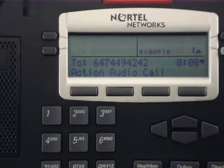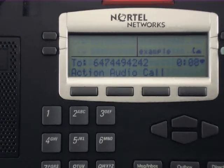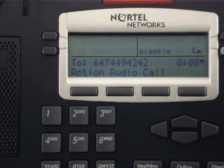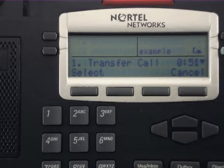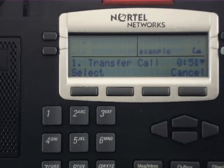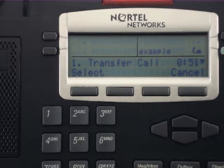When you are currently on a telephone call, you will see the Action option appear on the screen. Press the line key under Action to enter the transferring menu. Your caller will not be aware of this selection. In the Action menu, the first option is to transfer the call. To transfer the caller, hit the line key under Select.